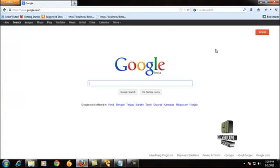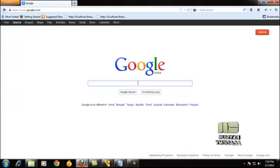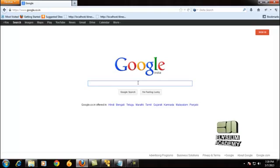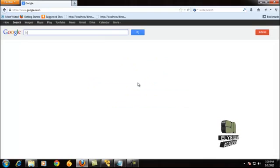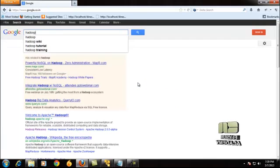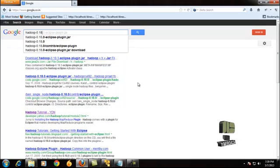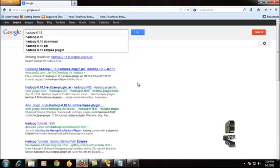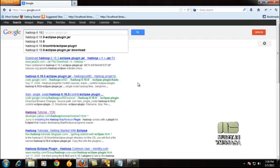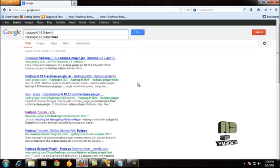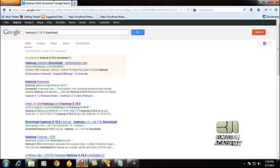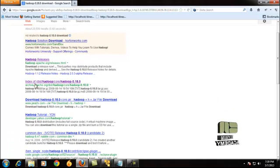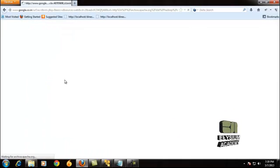After the Eclipse download, you have to go for the Hadoop download. For that, I just open the browser and search for Hadoop 0.18.0 download. After giving this search, you just go to the index link and click it.